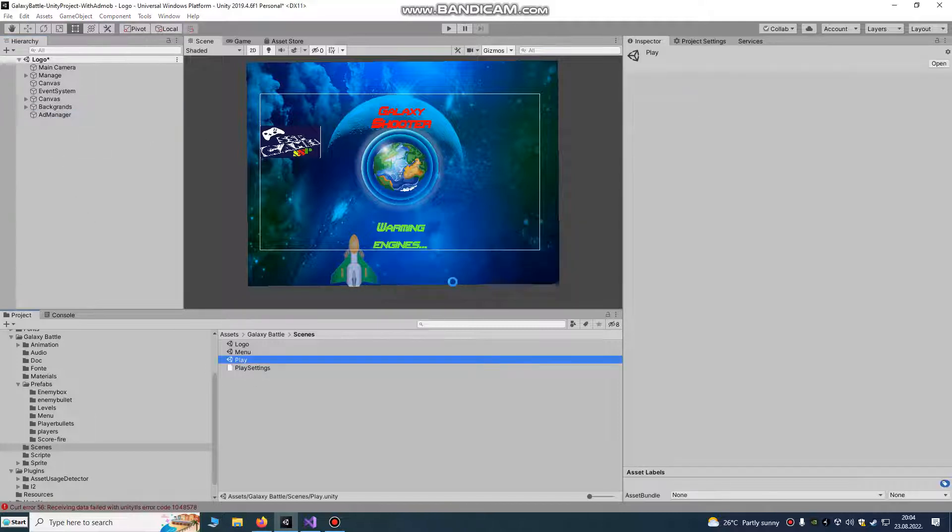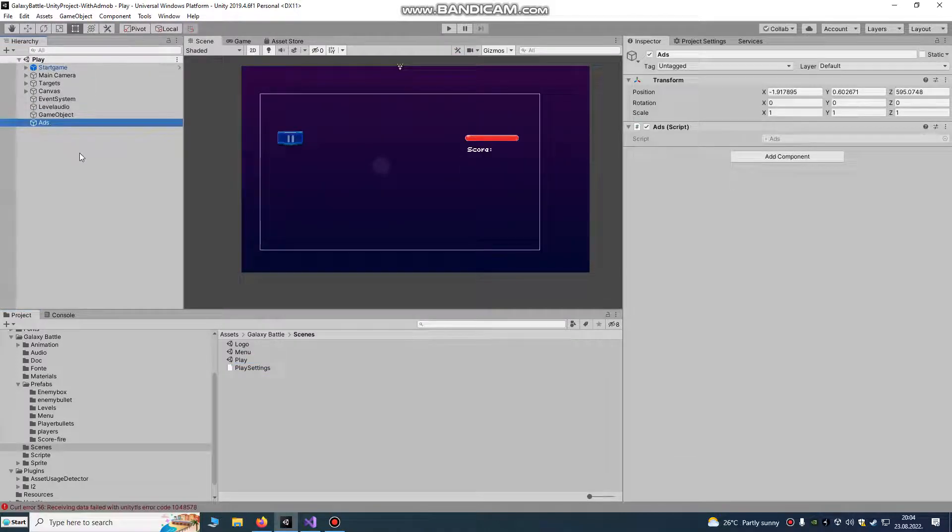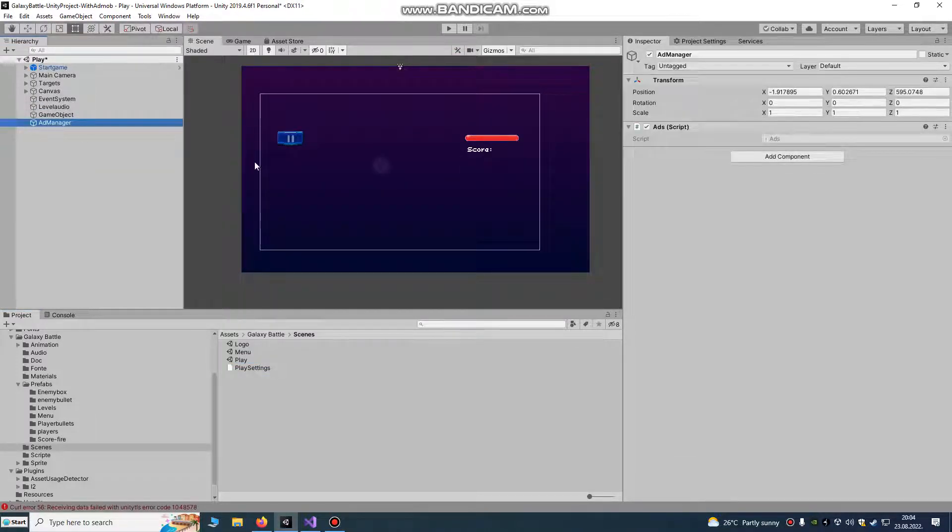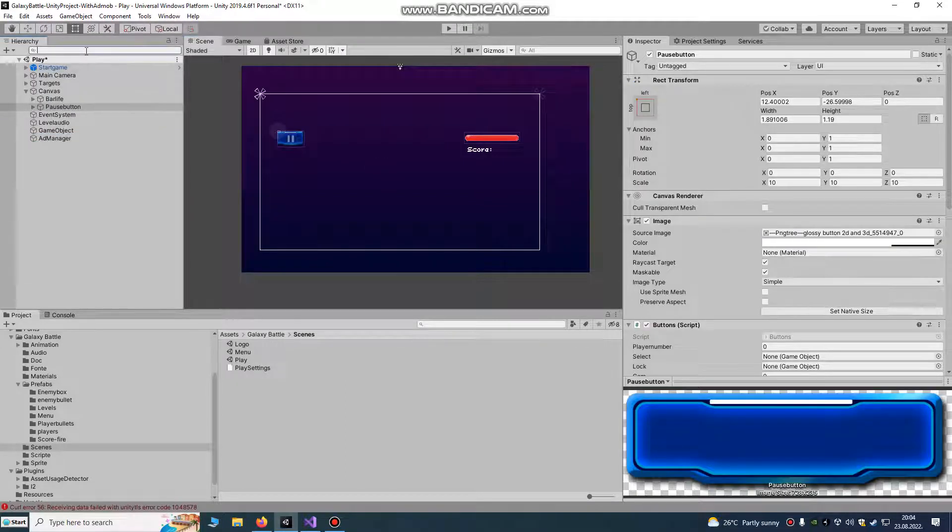You can also go to your play scene, ads manager, copy, paste. We have here pause.